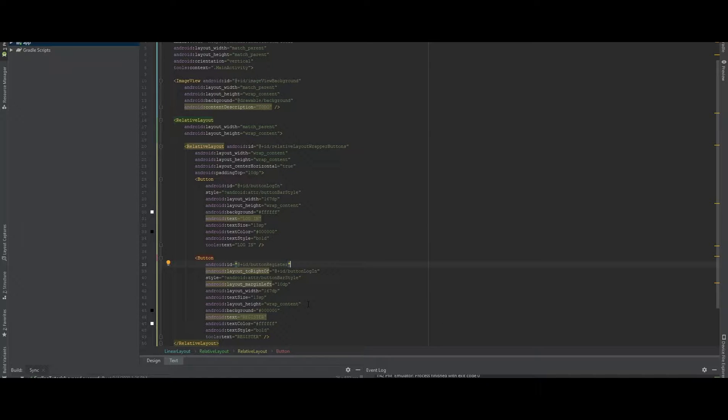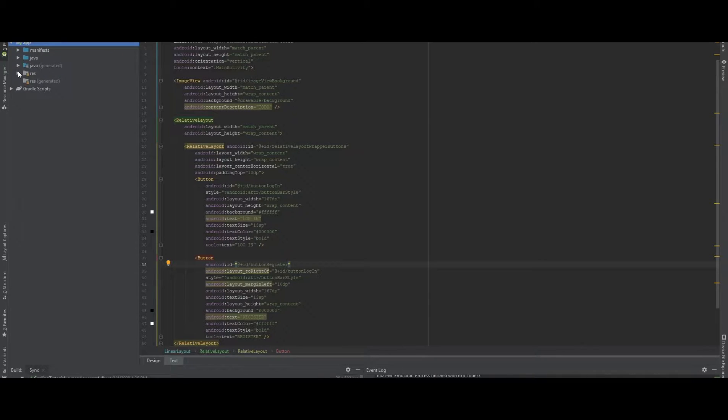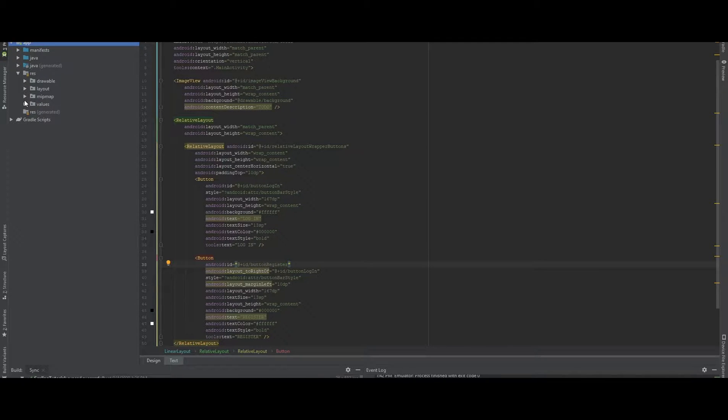There are many ways you can scale it and mainly you can use the resources folder to do so. But I want to show you a different way how we can do it programmatically.